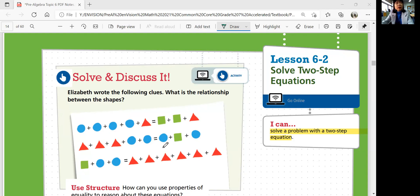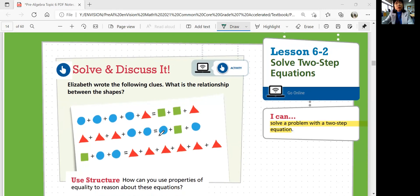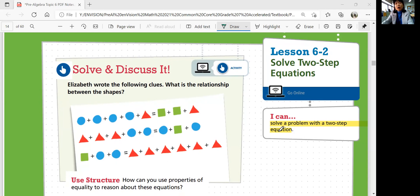Elizabeth wrote the following rules. What is the relationship between the shapes? We got circles, triangles, and squares. Can you figure out what their relationships are? By looking at the equations, how many circles are triangles? How many circles are the squares? How many squares are the triangles? Can you figure them out?